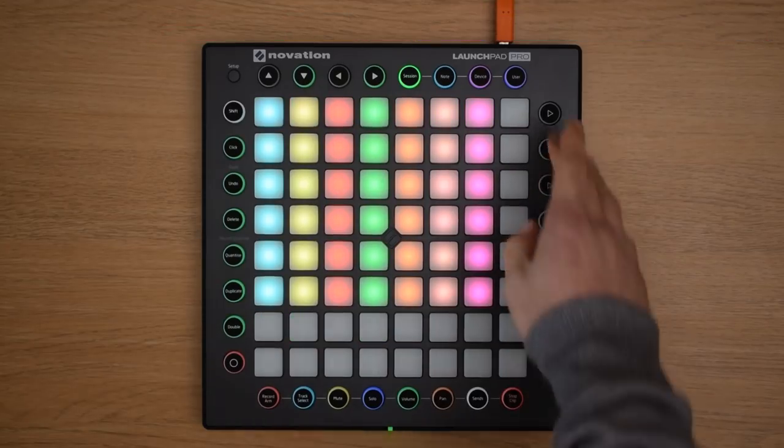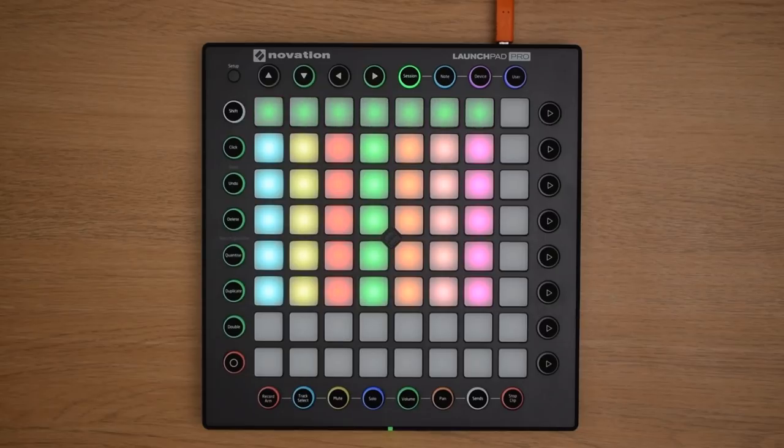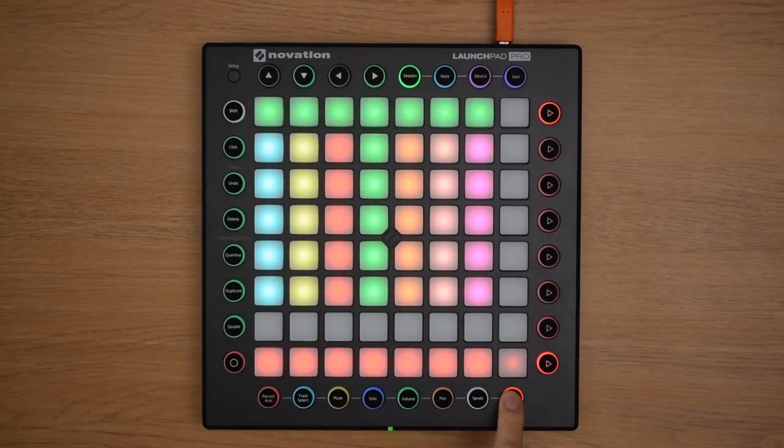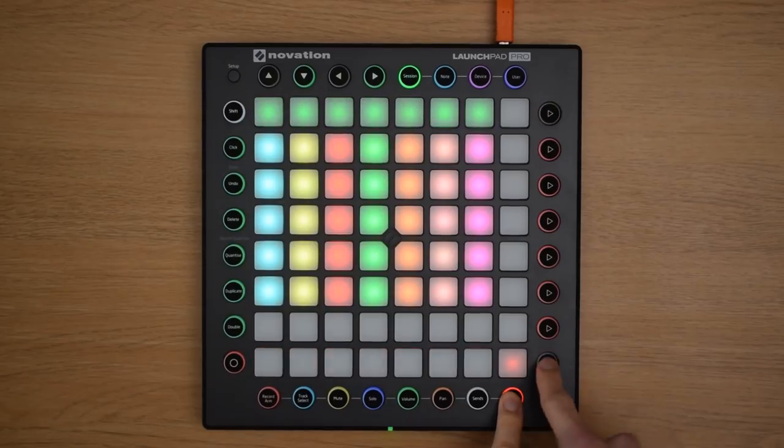If you don't have an entire empty scene, then you can select the stop clip button at the bottom of the Launchpad Pro, and select the stop all clips button just here.